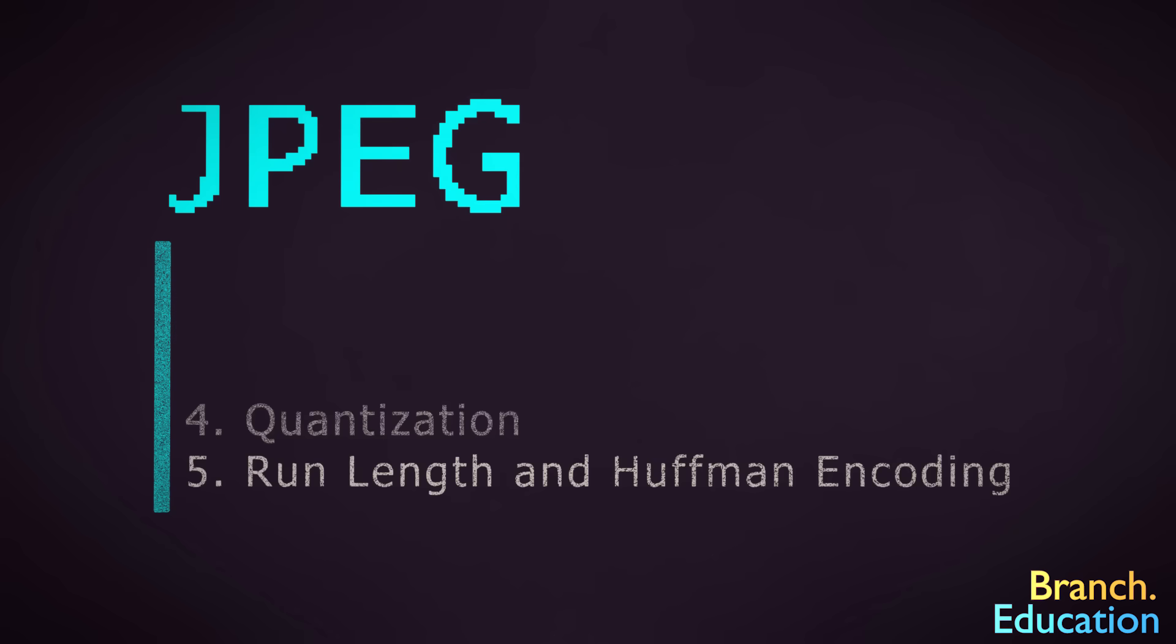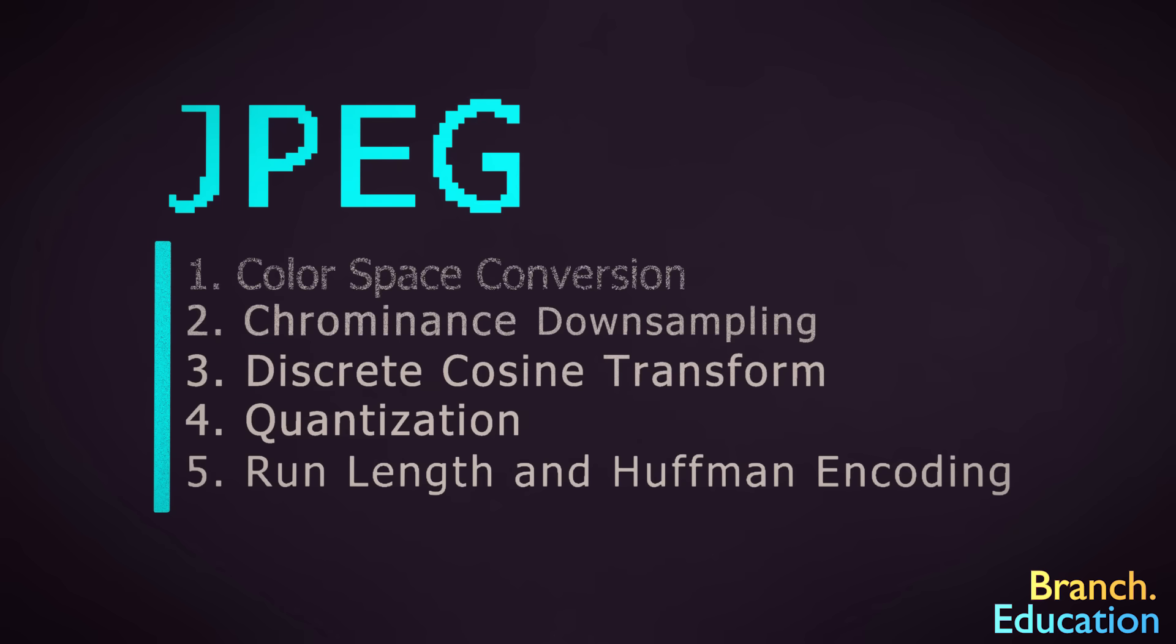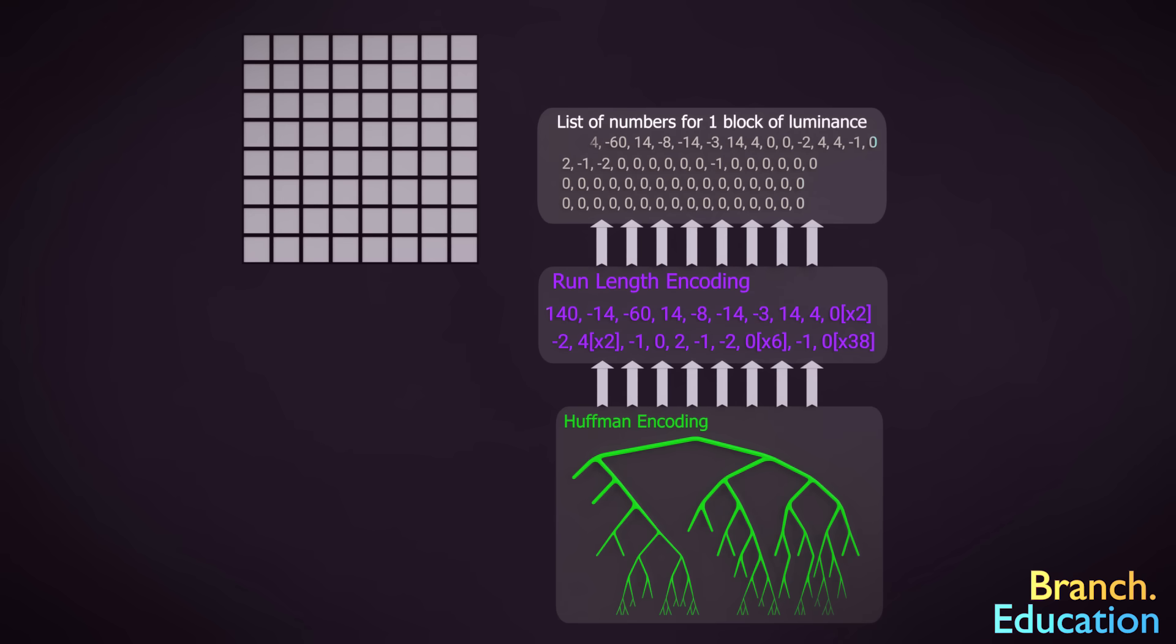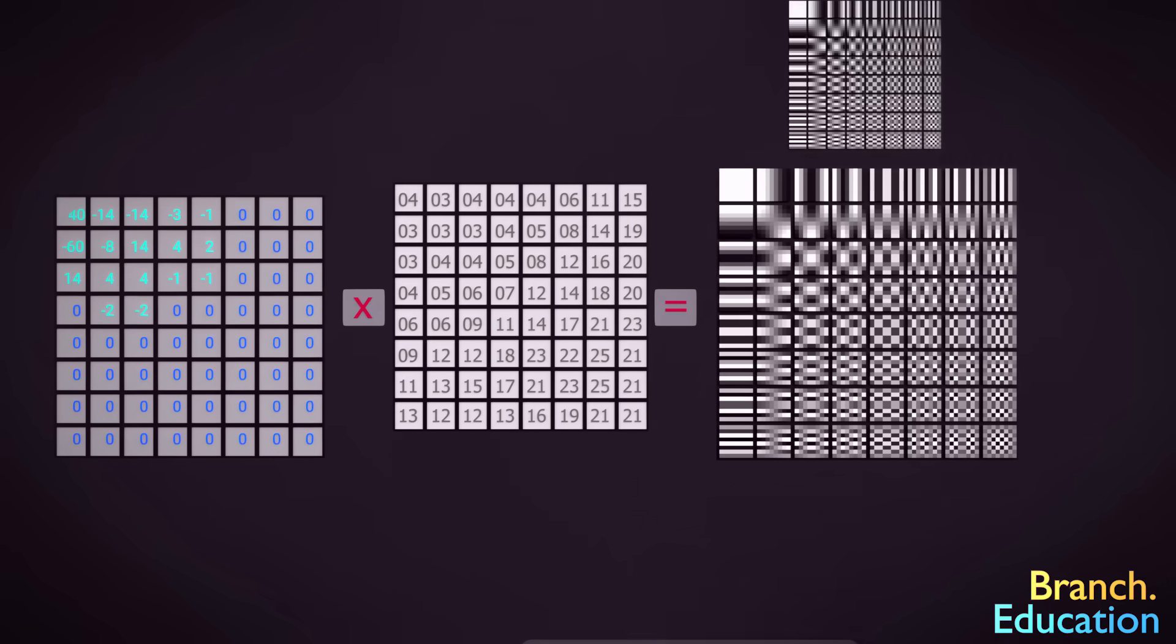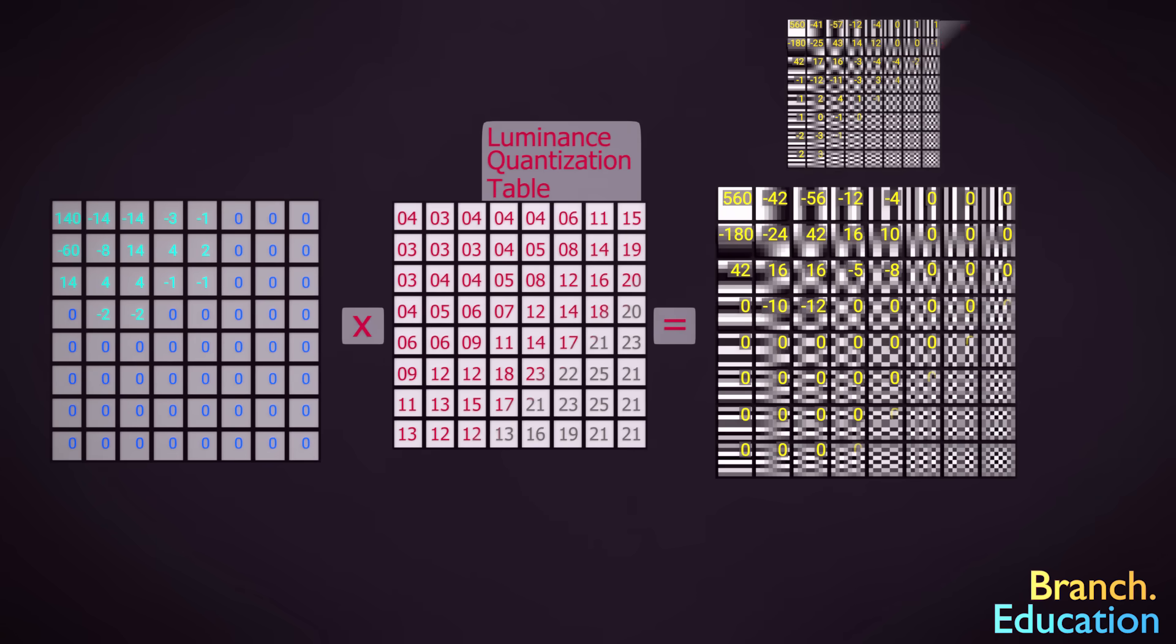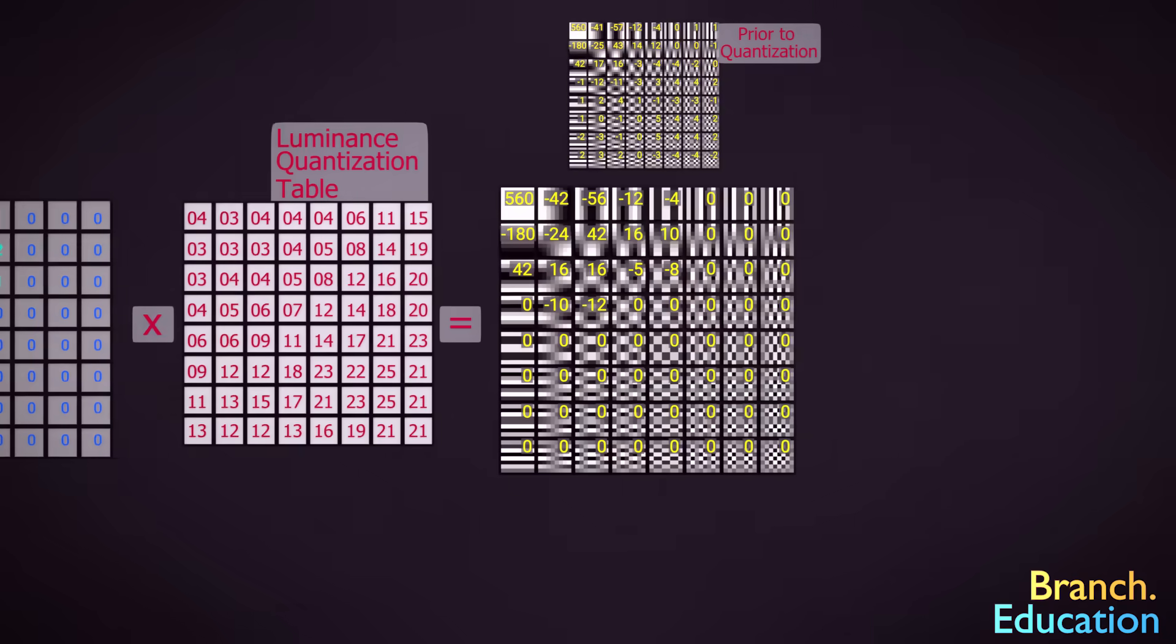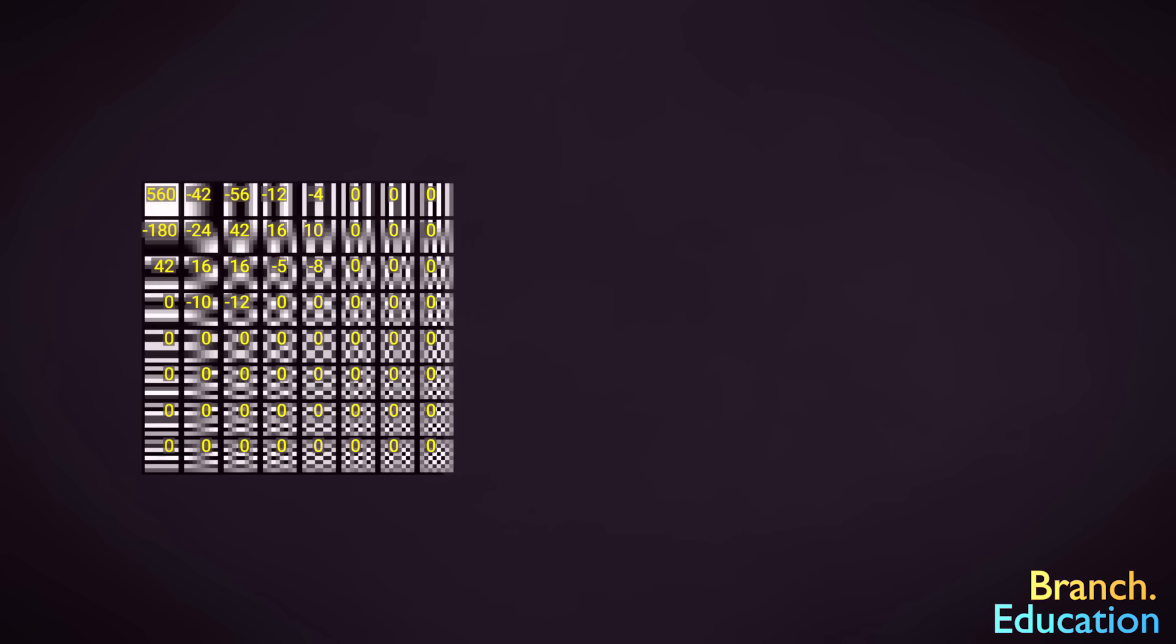In order to rebuild the original image, we follow the reverse set of steps. First, we disassemble the run-length encoding and perform Huffman decoding schemes and lay the values into our 8x8 blocks. Next, we multiply each value by the quantization table and then multiply the resulting constants by the corresponding base images and add all the constituent base images together.